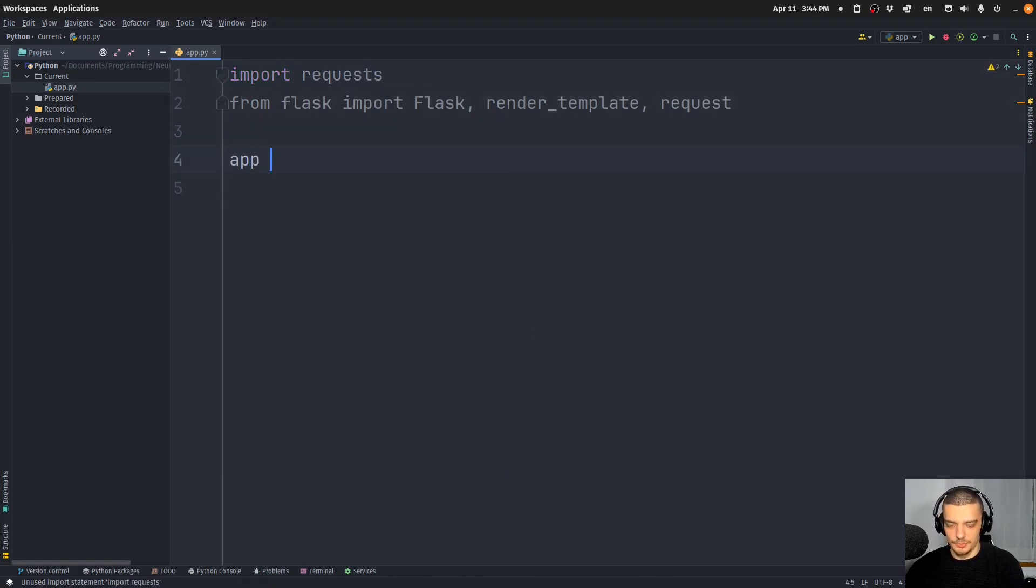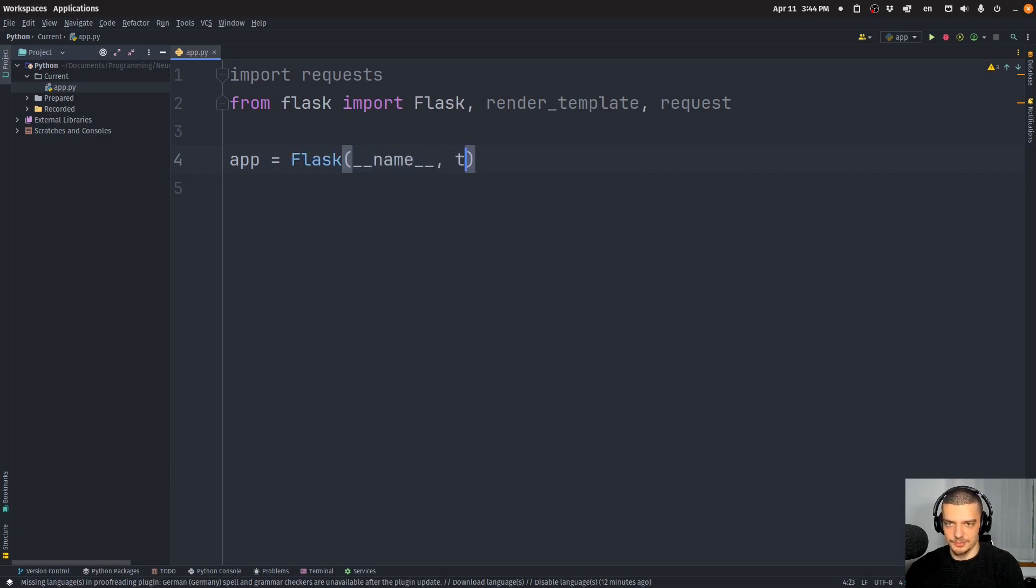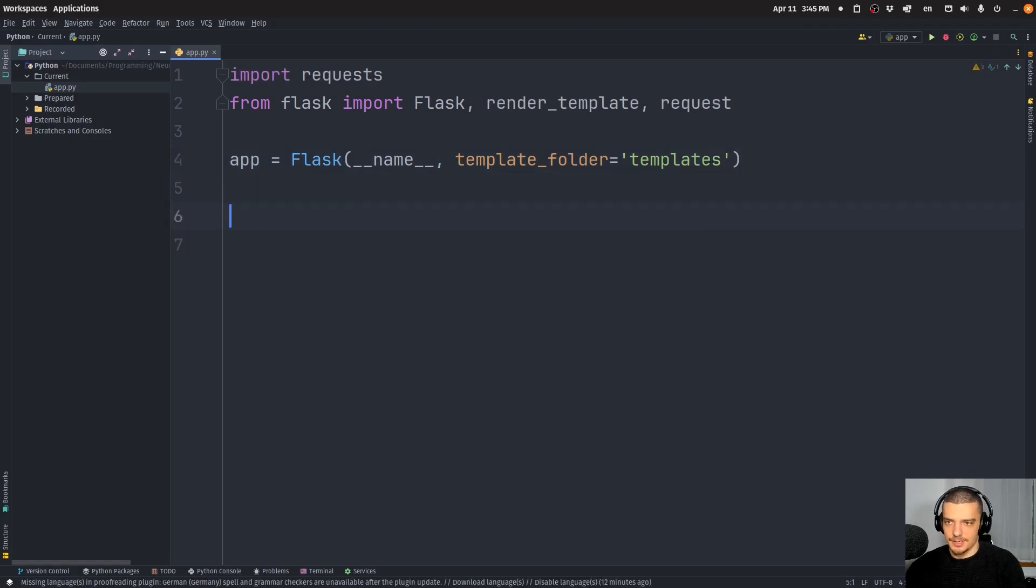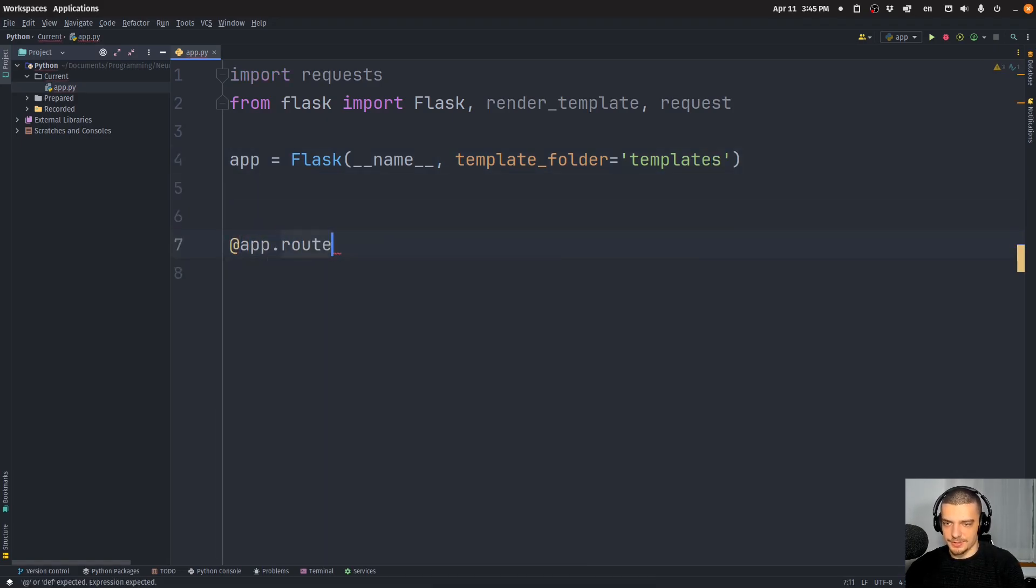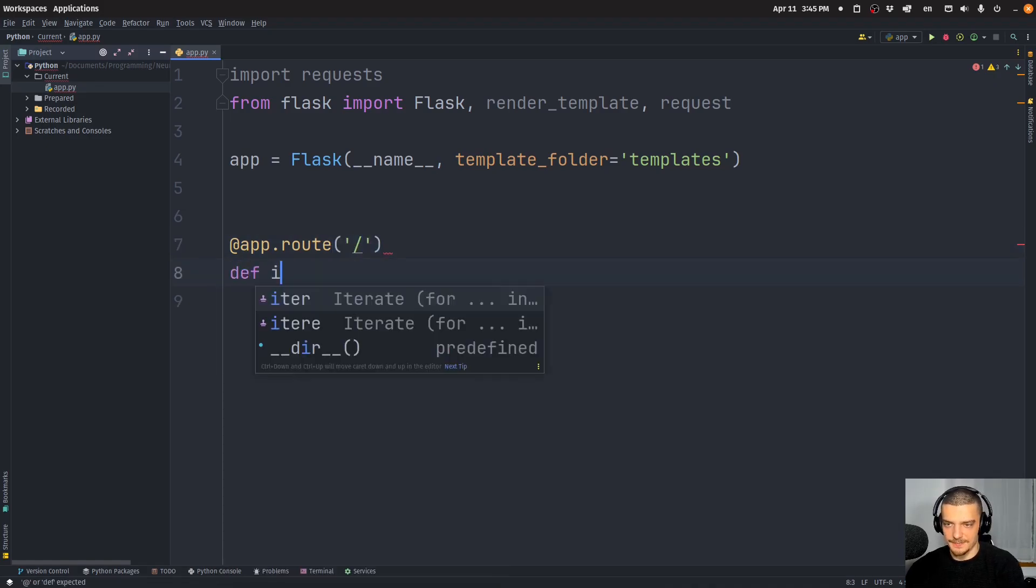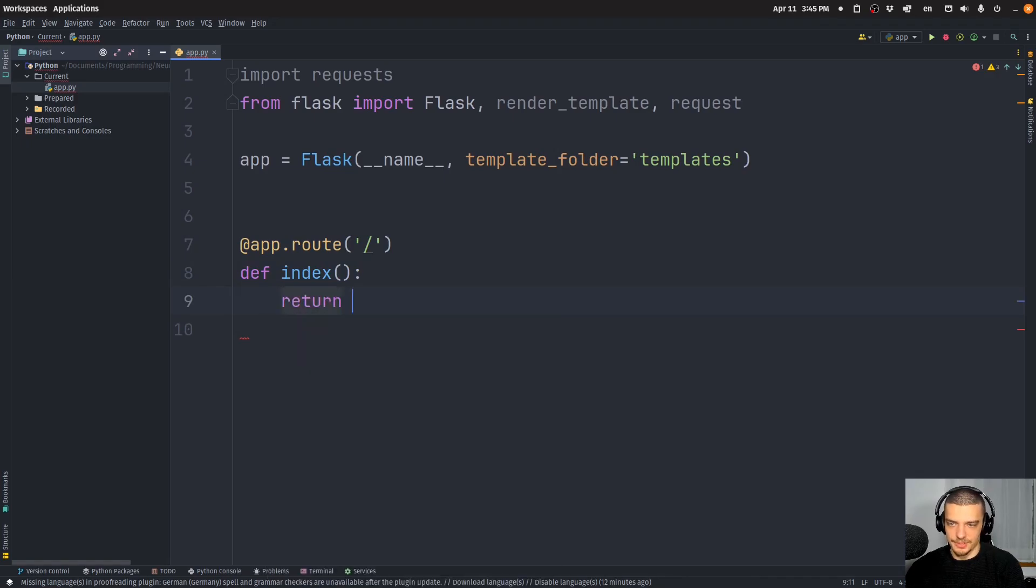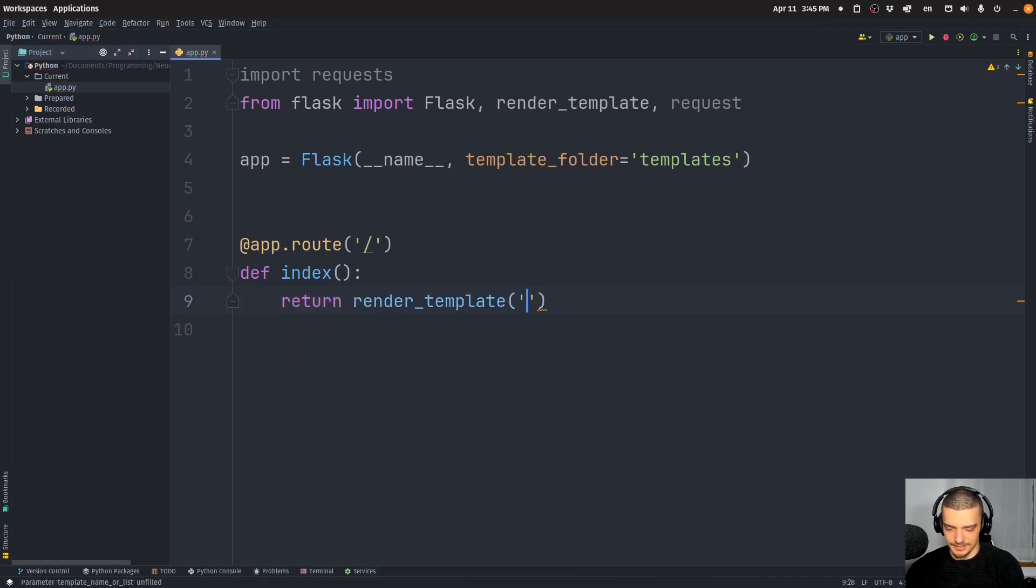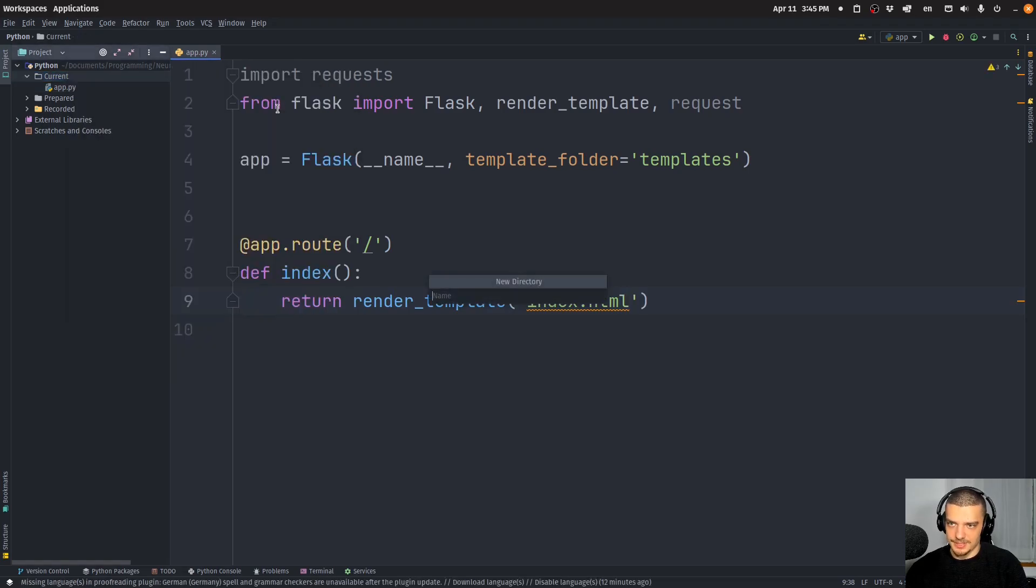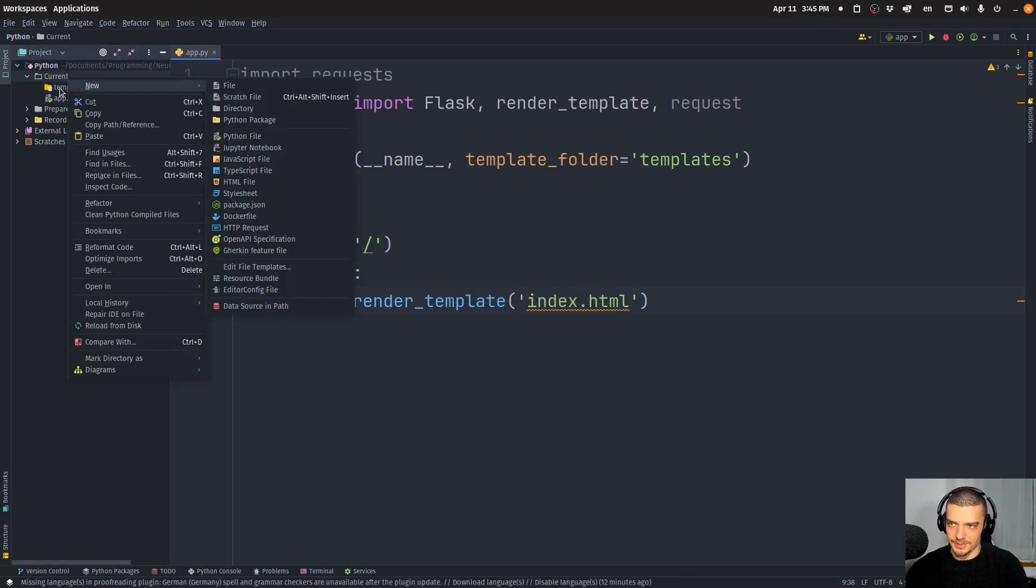Then we're going to create our application flask(__name__, template_folder='templates'). And then we're going to define an index route, which is going to be our homepage. And in this index route, we just want to render the template index.html, which is going to be part of our templates directory.